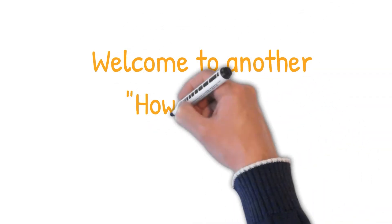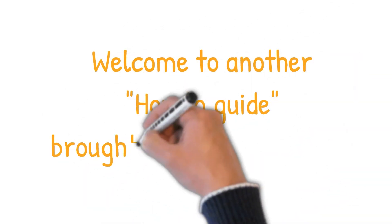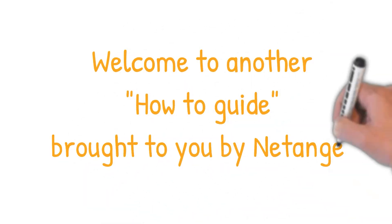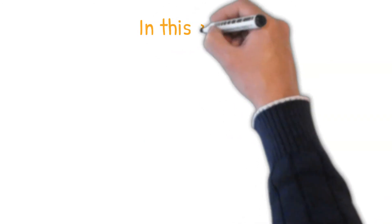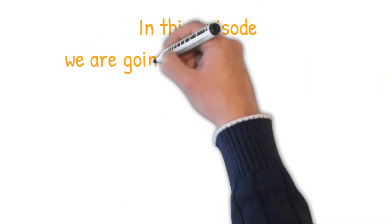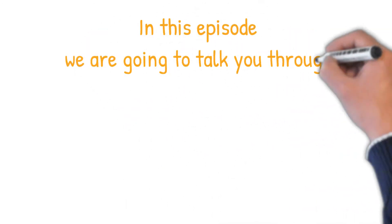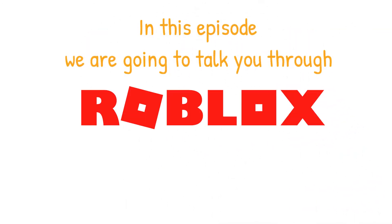Hi, and welcome to another how-to guide brought to you by NetAngel. In this episode, we're going to talk you through Roblox.